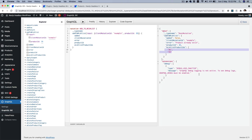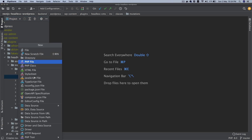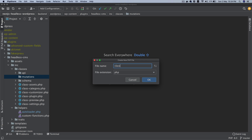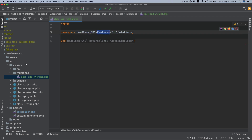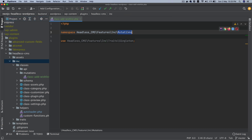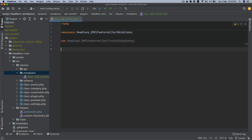There will also be a mutation to delete, and we'll register fields to write a query to get the wishlist too. But let's start with this one first. We're inside our custom plugin called 'headless-cms', in the mutations folder. I'm going to create a file and call it 'class-add-wishlist', so this will be 'wishlist.php'. I'll add some namespaces — namespace Headless_CMS\Features\Include\Mutations.